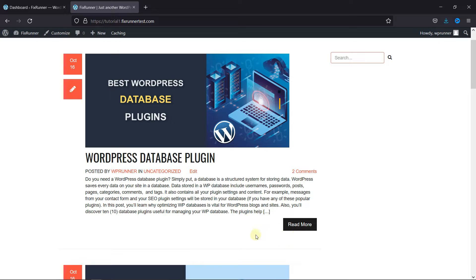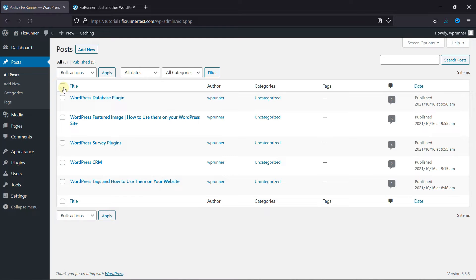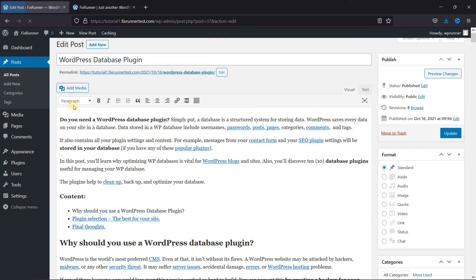Right now, this post excerpt ends after this line, but I want it to end a little above this. To do this, navigate to the post and just go to the point where you want to add this break.